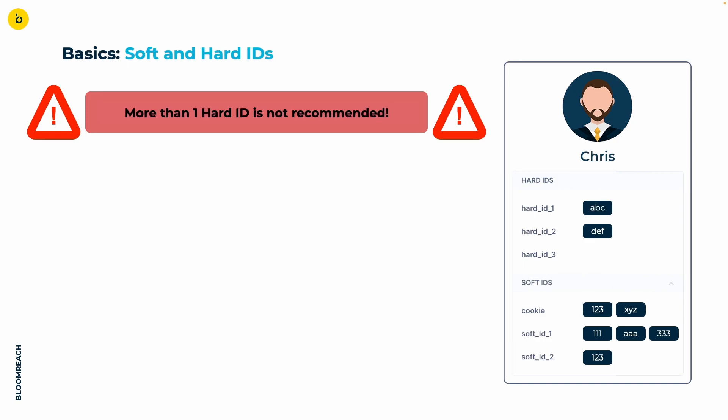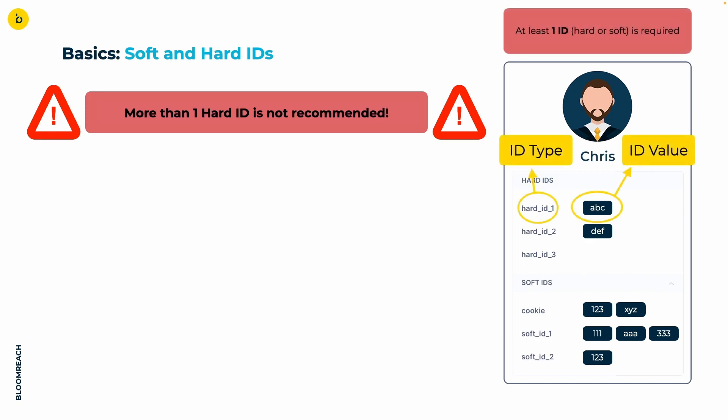Now when we are talking about IDs we usually address them with ID type, which is basically the ID name, independent from whether it's a hard or soft ID and the ID value. A customer profile can only exist in Bloomreach with at least one hard or soft ID.